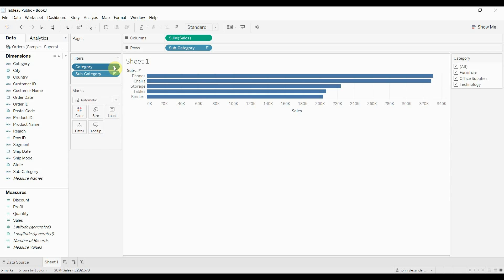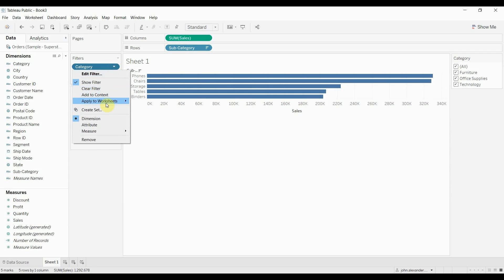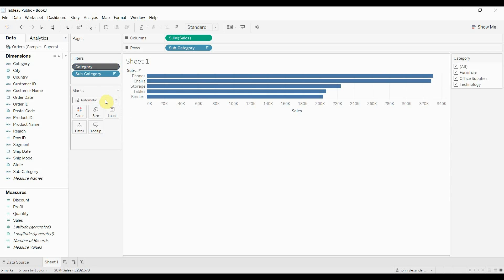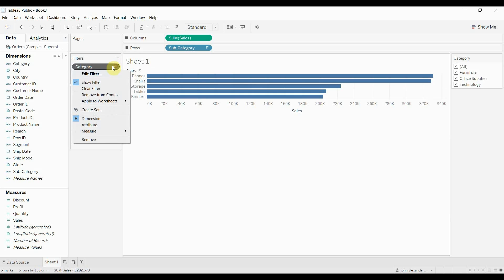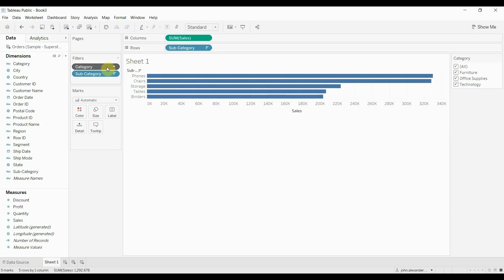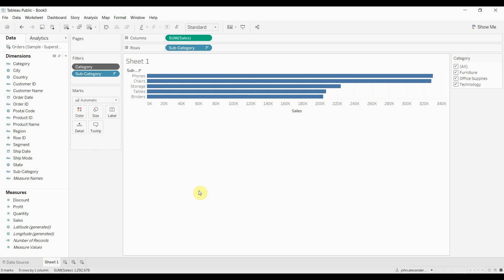What context filters do is change the order in which it happens. So everything else will only be applied now that we've turned this into a context filter. You just click that and then click add to context. Everything that we do now is only going to be applied to data that has already passed through that category filter.